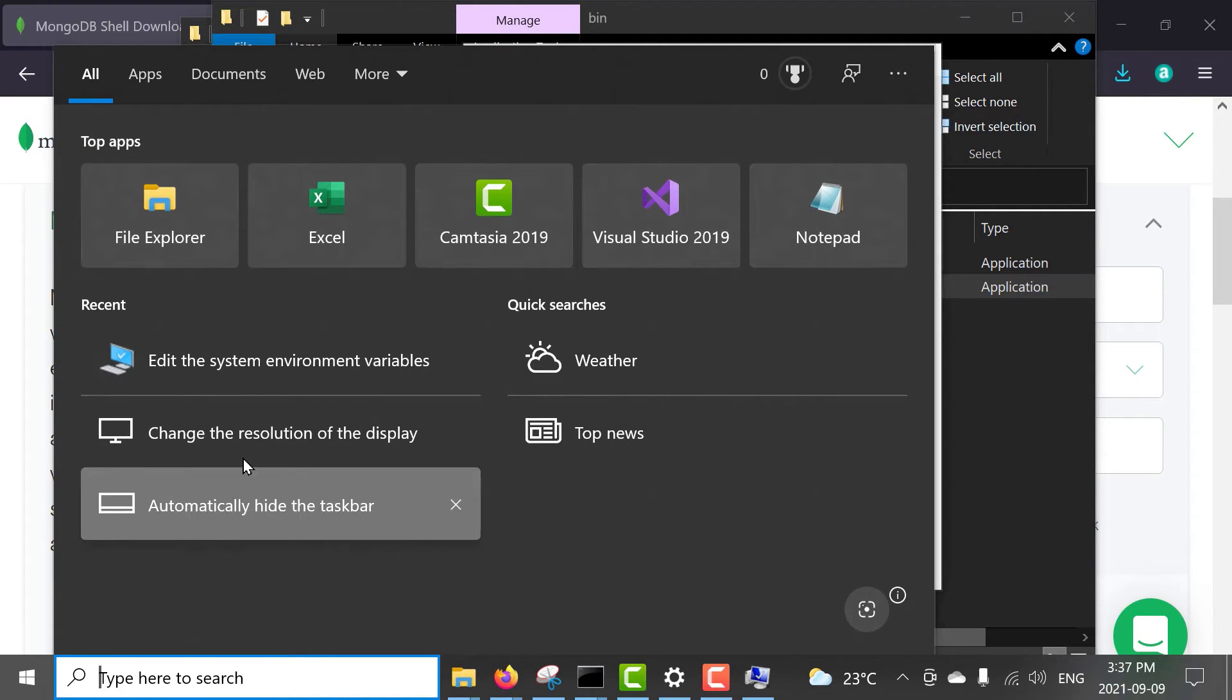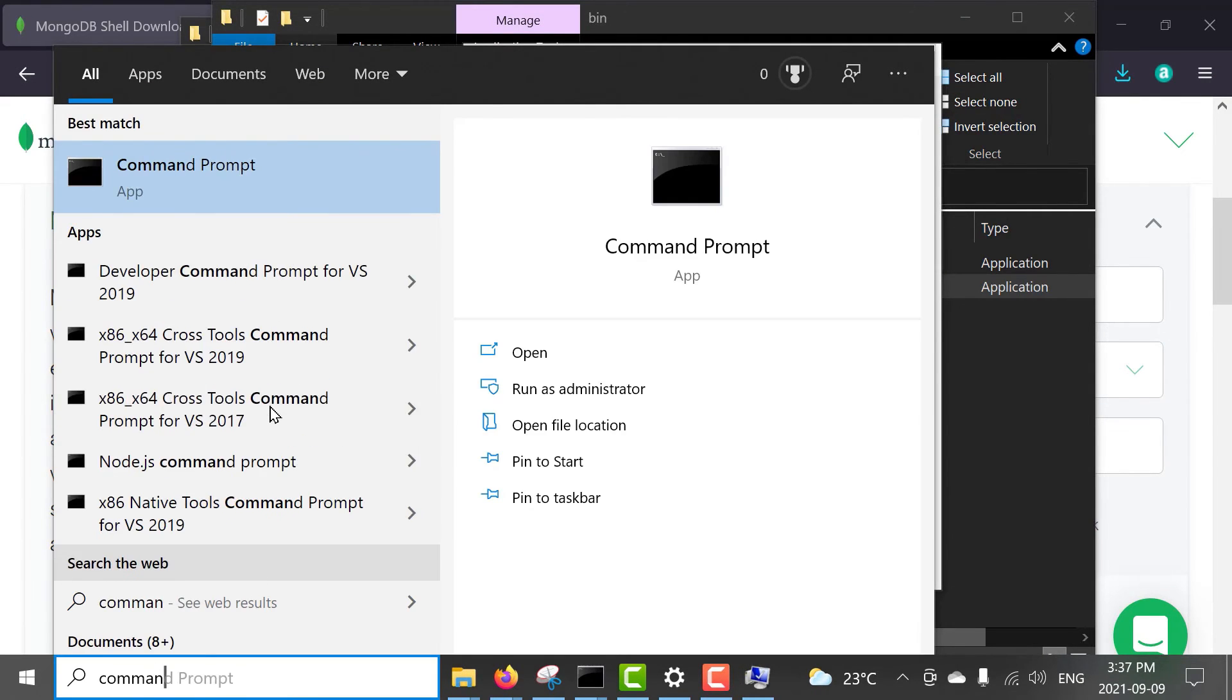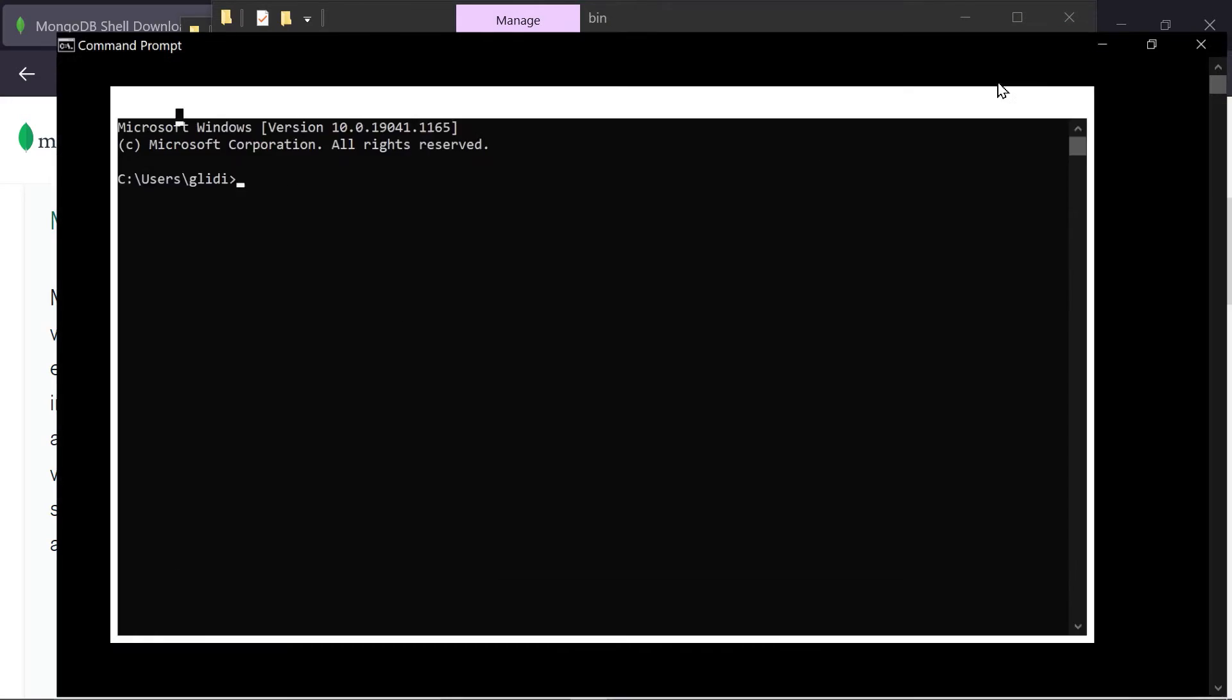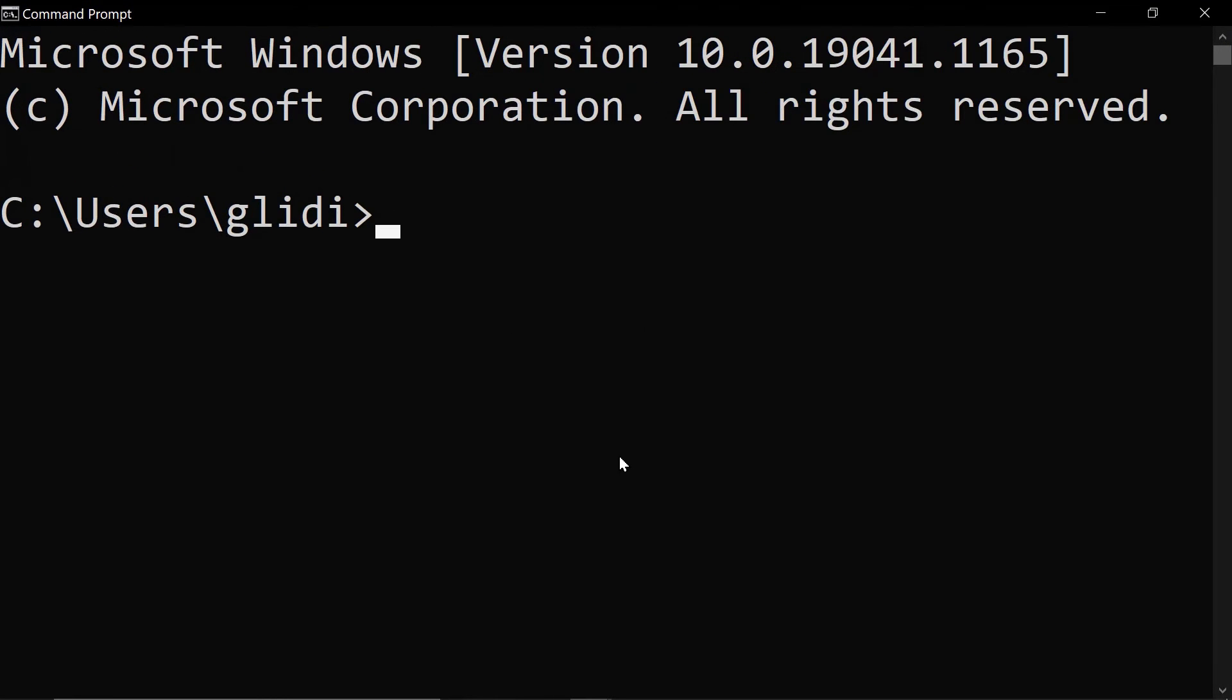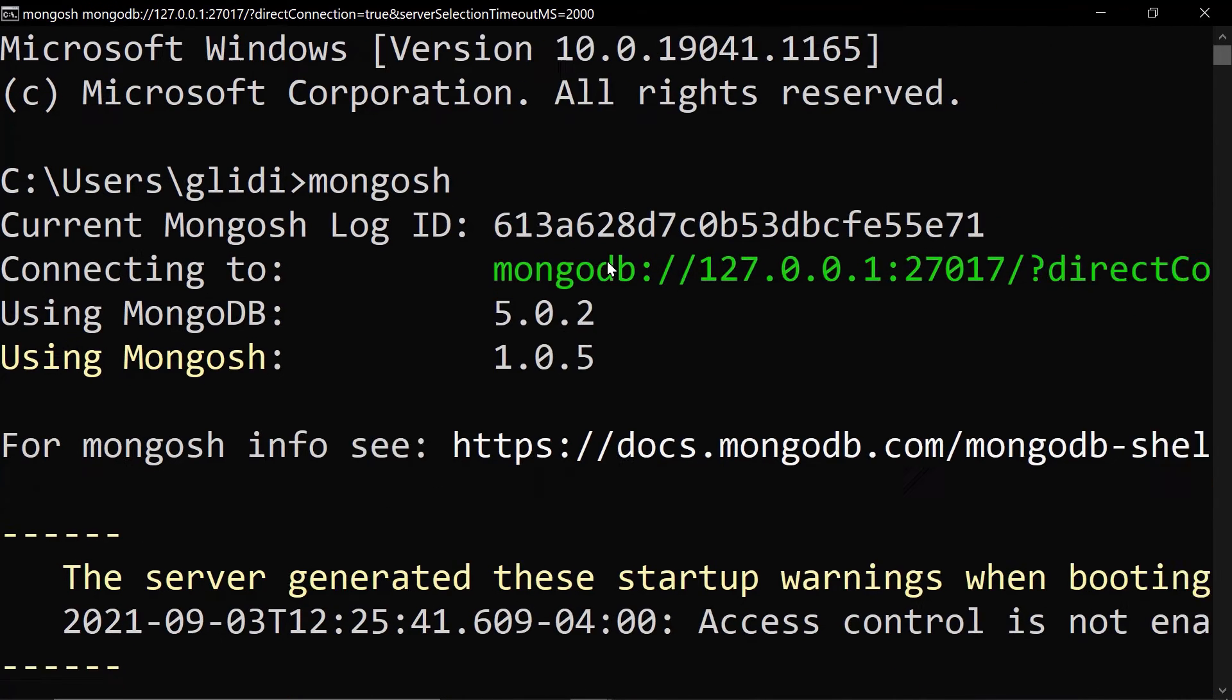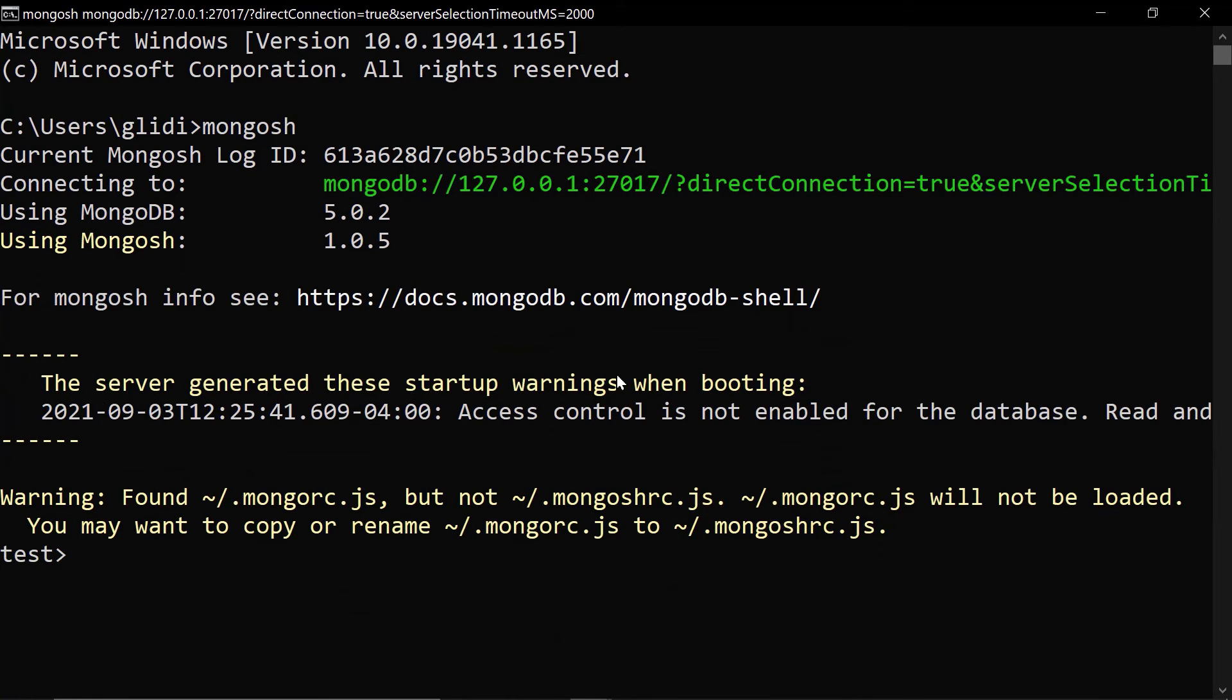And then, I can open up my command line application or command prompt. They're all the same thing. Here, I am in a new command prompt. And I can now access Mongosh just by using its command. Okay, so here, I'm now using the Mongosh shell instead of the regular Mongo shell.